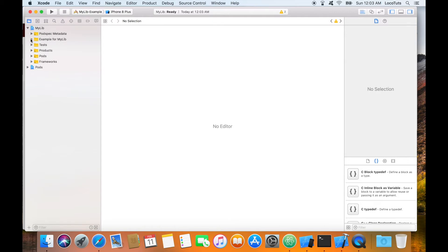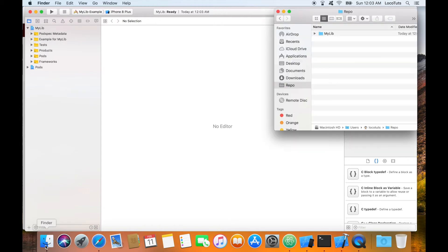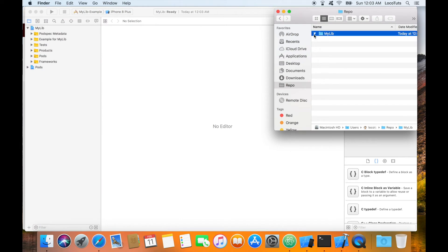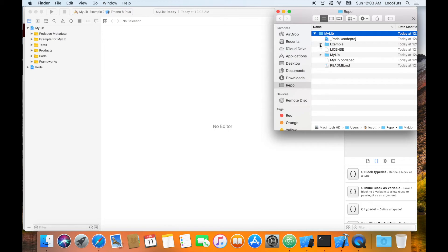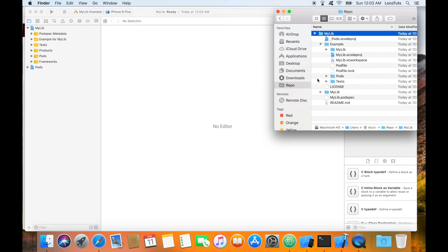Let us have a look at the directory structure generated by lib create. In that folder you will find two subfolders called example and my lib. Example contains the demo project while my lib is the library. The library initially has two subfolders, assets and classes folders.